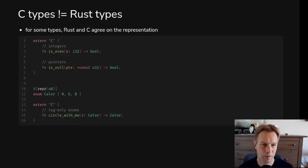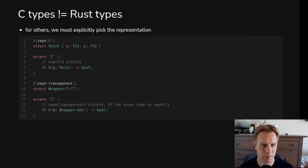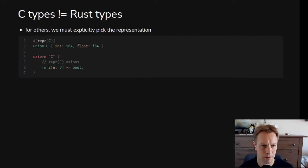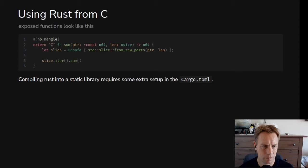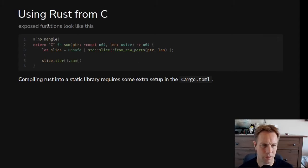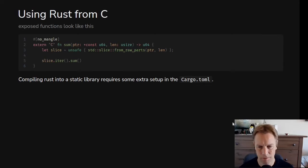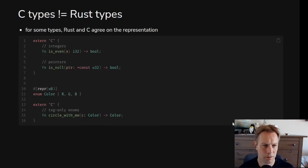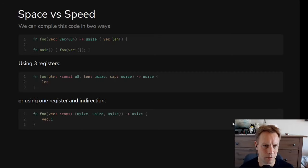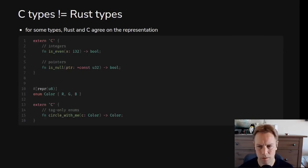And the way we use the C calling convention is we put this extern C... Oh, it's not actually here. Is there an example of this later? I feel like there is. Yeah, so here's our example. We'll get to this in a minute, but here's our example. When we're defining a function and we want it to be callable from C, we have this extern C before it. All right, so back to where we were.